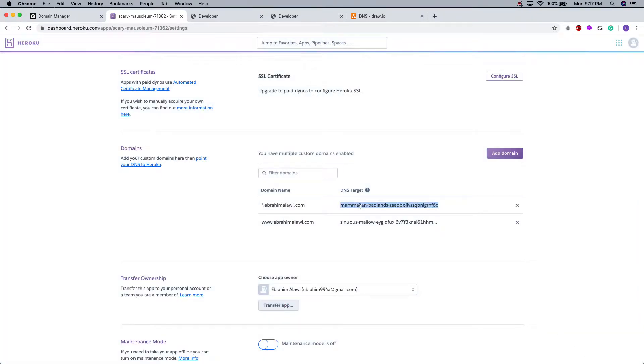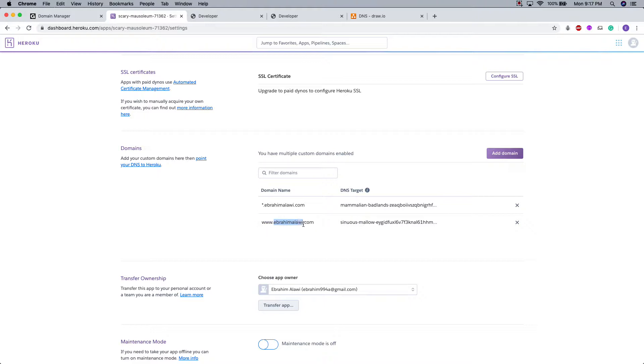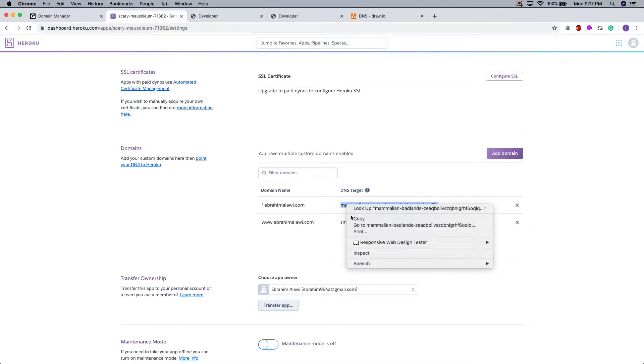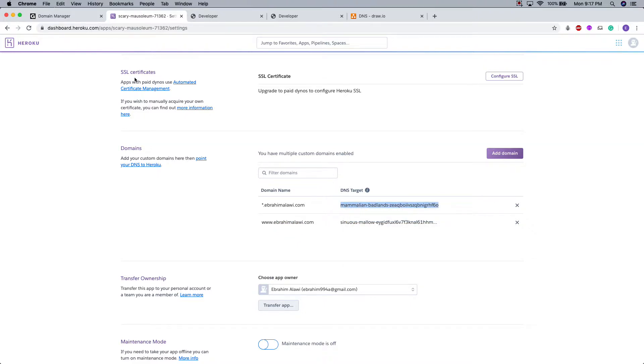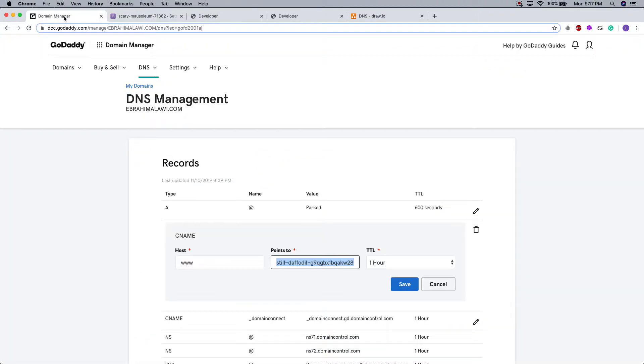Now we're going to copy this DNS target from this domain name, the one without the www dot before the name. And we are going to copy that. I'm going to go to our DNS service provider here. I already have it loaded up.